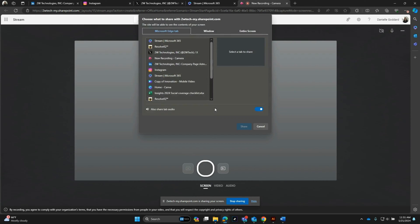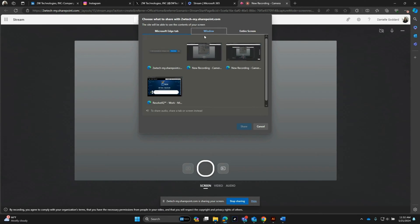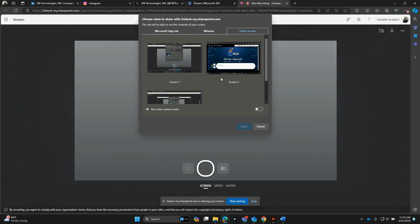If I click into here, it's going to bring up a pop-up. From here I can choose to share a specific tab, a specific window, or an entire screen.